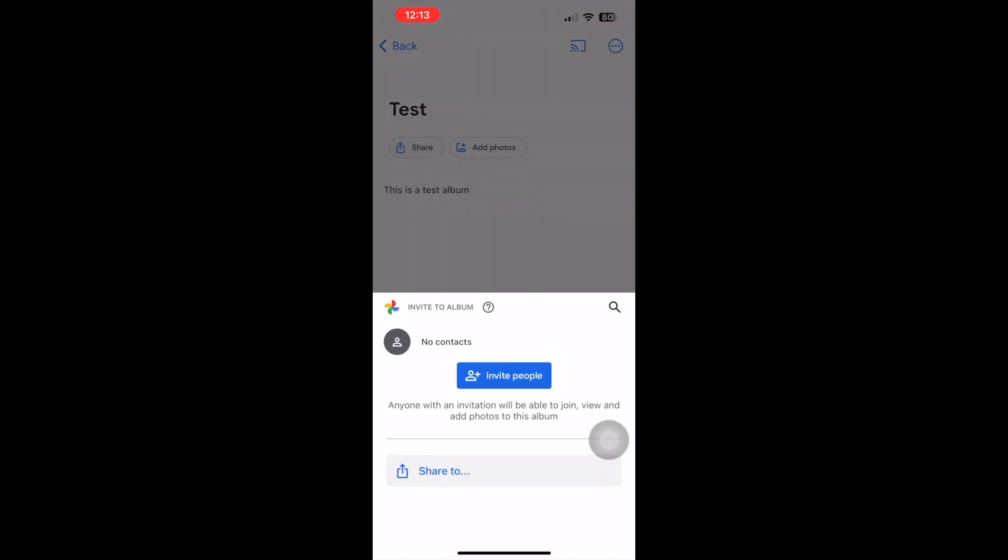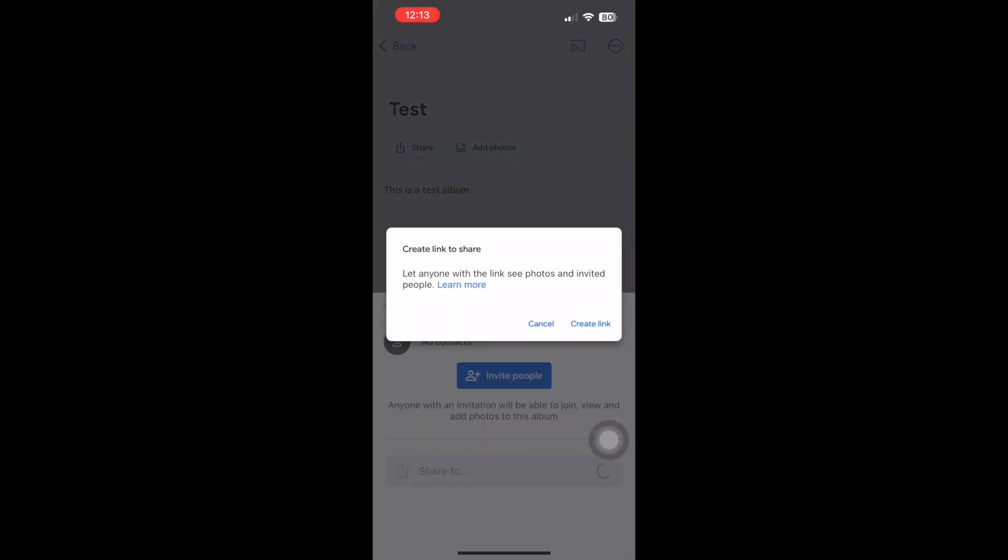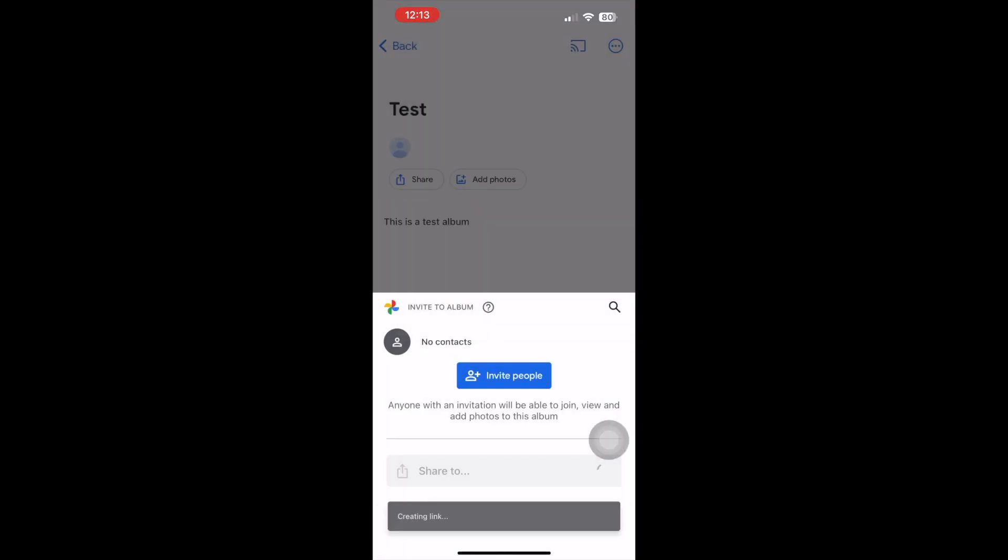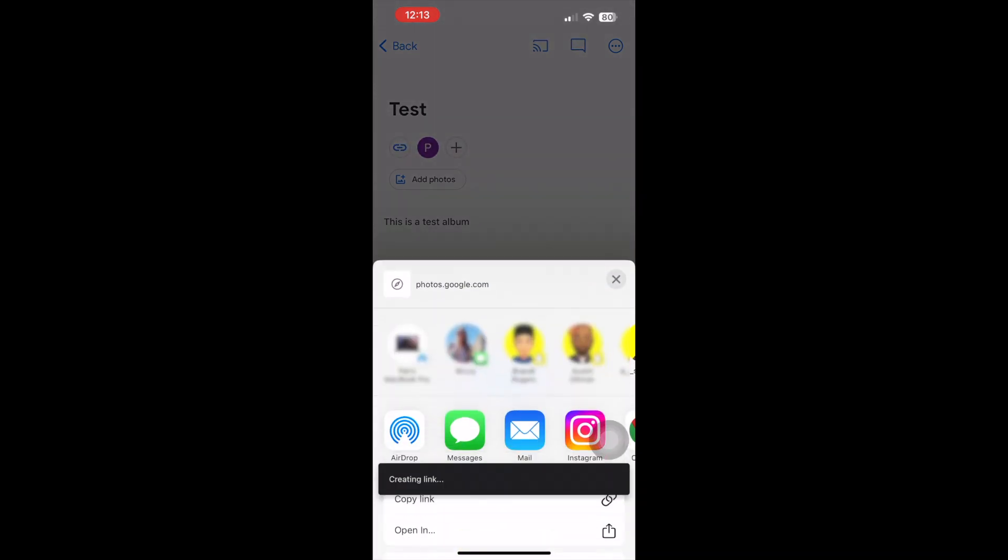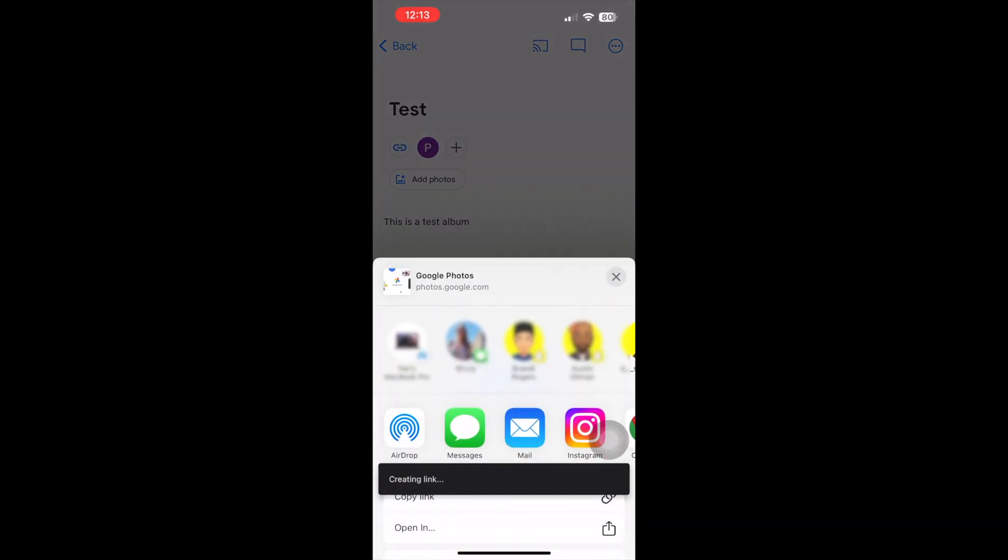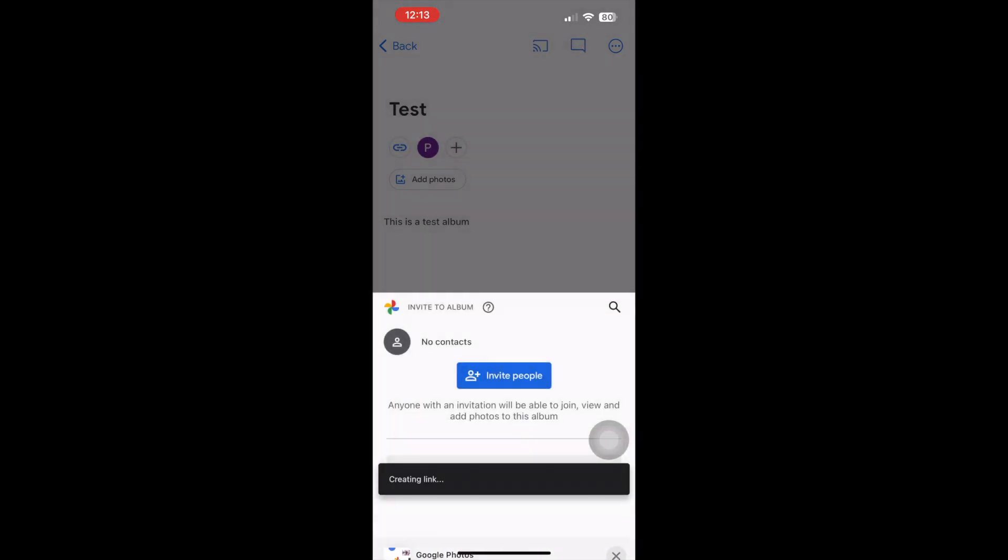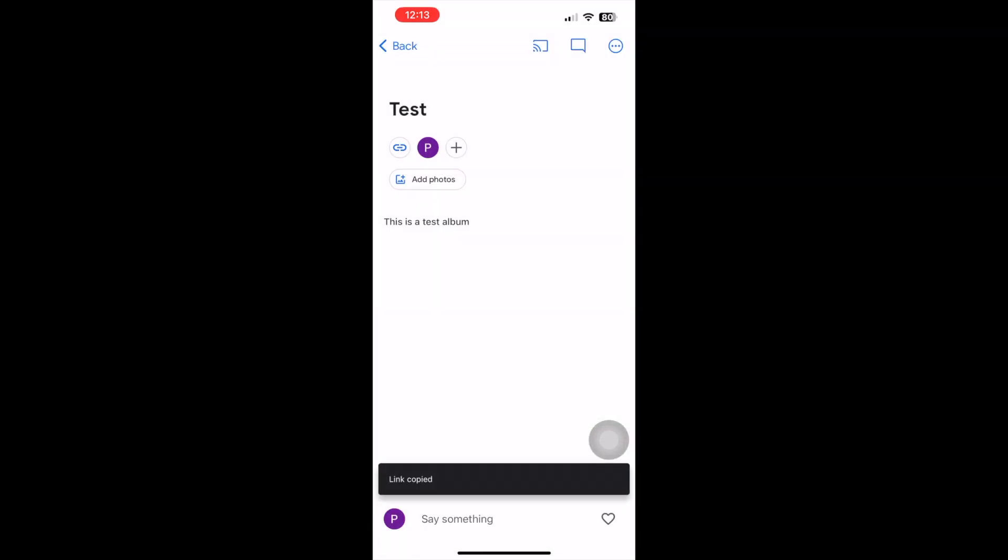Next, you'll want to share it and you'll want to create the link that will give you a public link that anyone with this link can access this album.